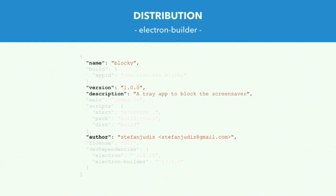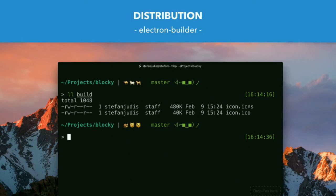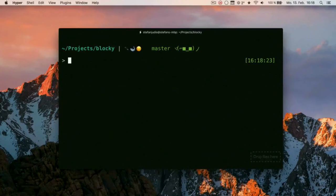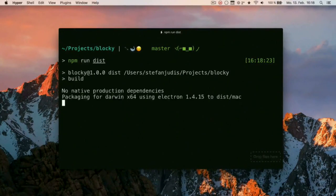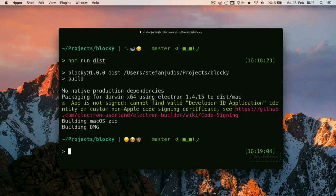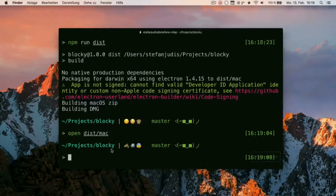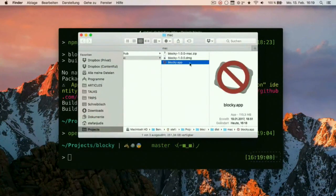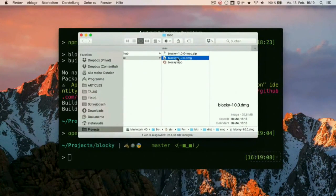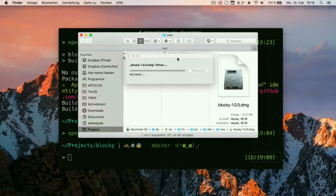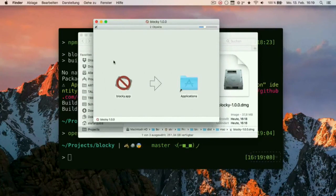So what it takes for Electron Builder these days is you have to define a name, a version, a description, an author. You have to define an app ID, two icons, right, Windows, Mac OS, Linux works too, and then two scripts. And this is it. So when I run now this configuration for my screensaver app, I just created the .app file and the .dmg, which is perfect for distribution then. Boom. Just took me a few minutes.